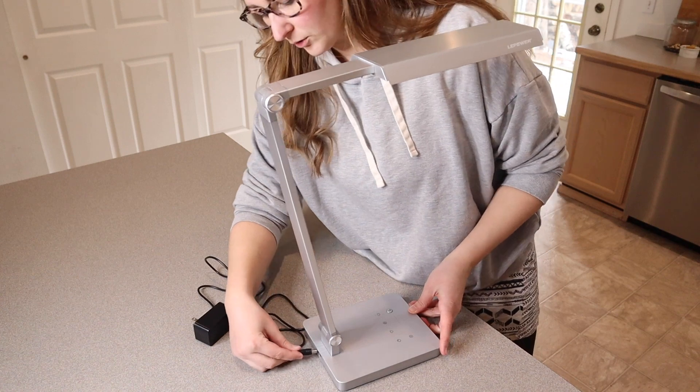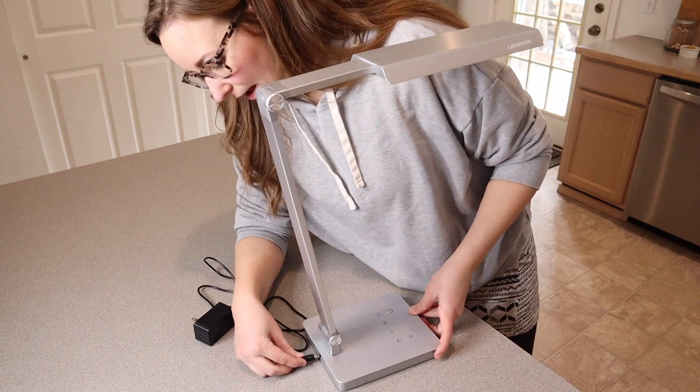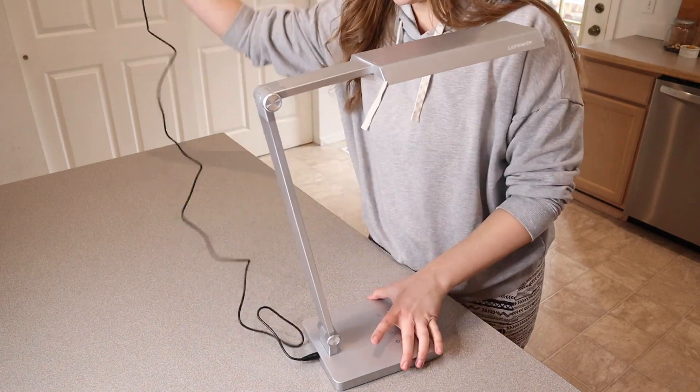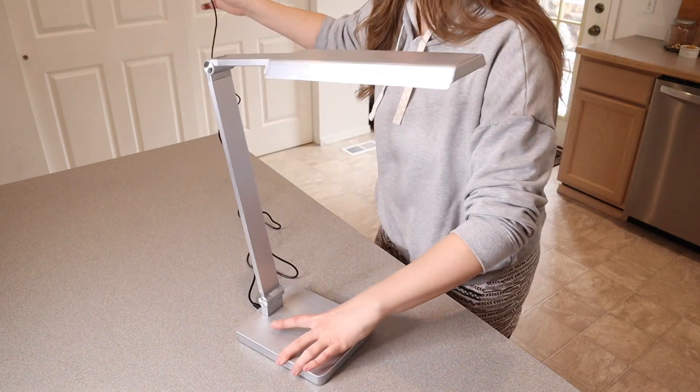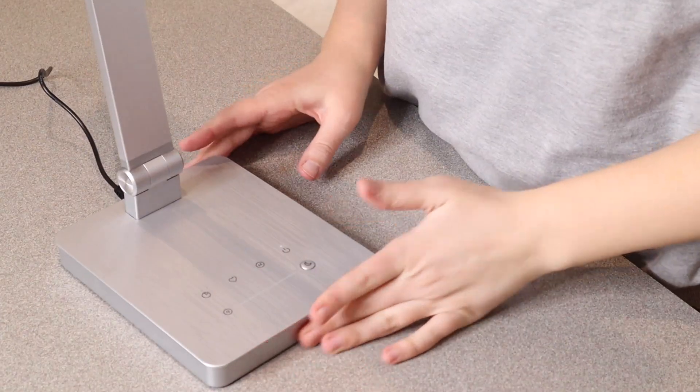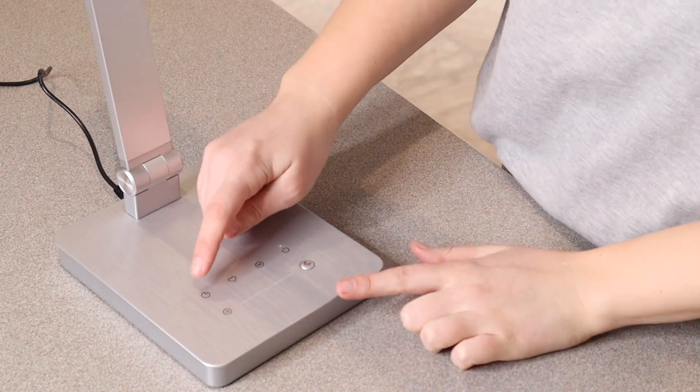So you plug in the power cord right here in the back and I'm just gonna plug this into the wall. So I'm gonna go through some of the different buttons here.